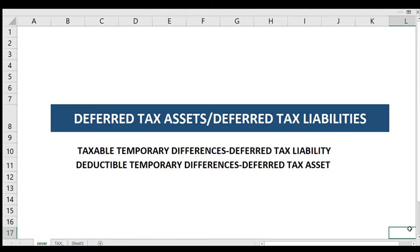Good day everybody. Welcome once again to the channel. Our topic today is all about Deferred Tax Assets and Deferred Tax Liabilities. This is under the Financial Accounting Reporting subject. We will discuss this as briefly as we can to clear up what the treatment really is for Deferred Tax Assets and Deferred Tax Liabilities.